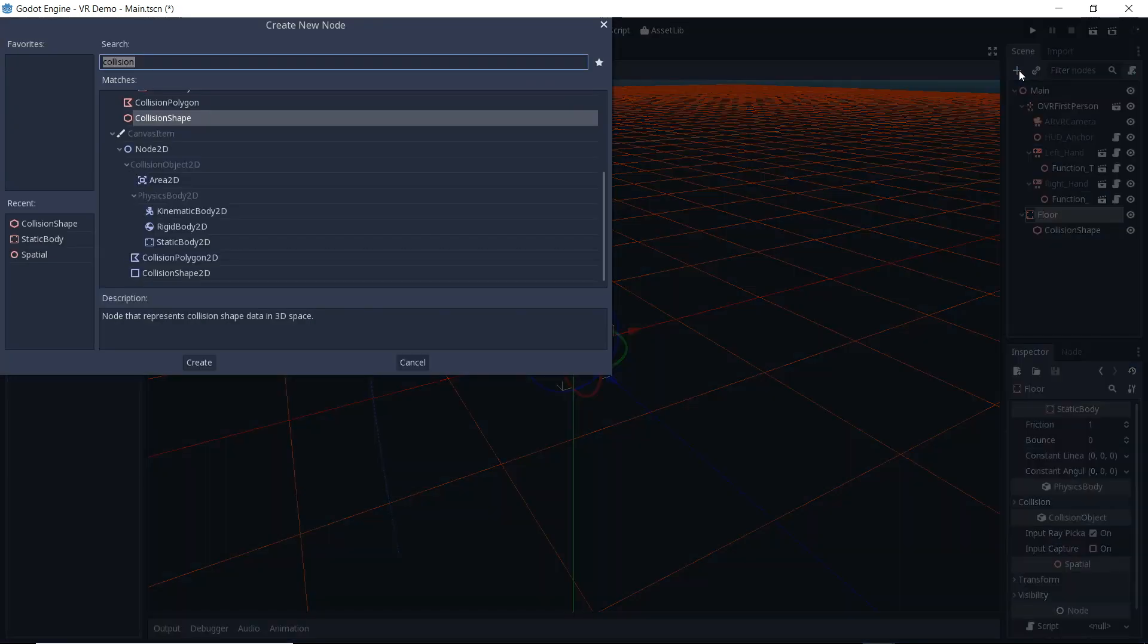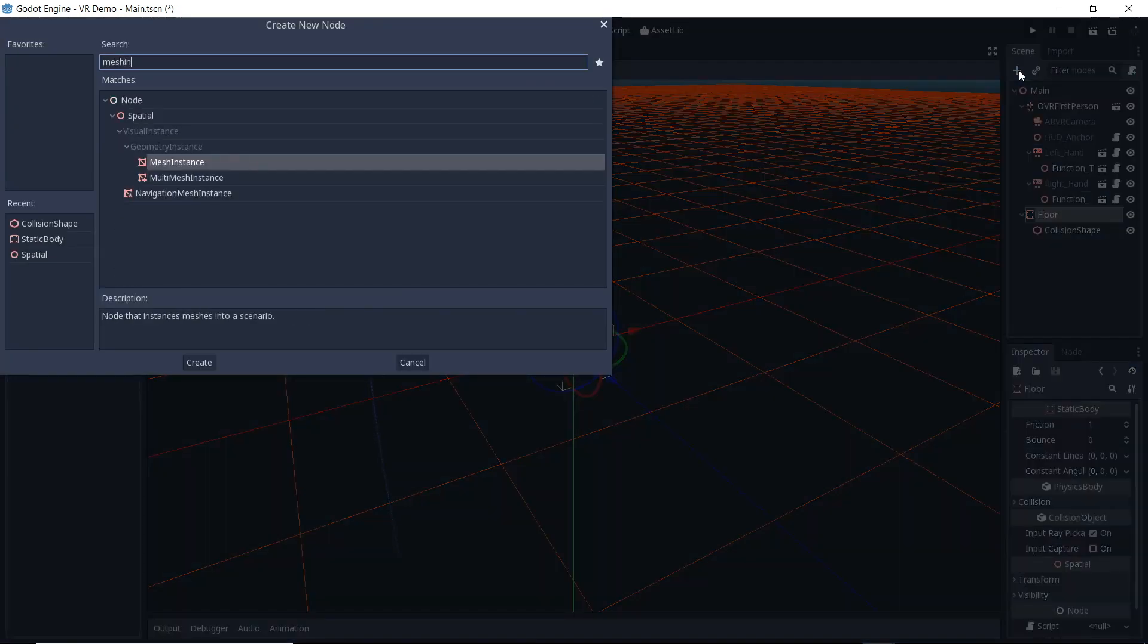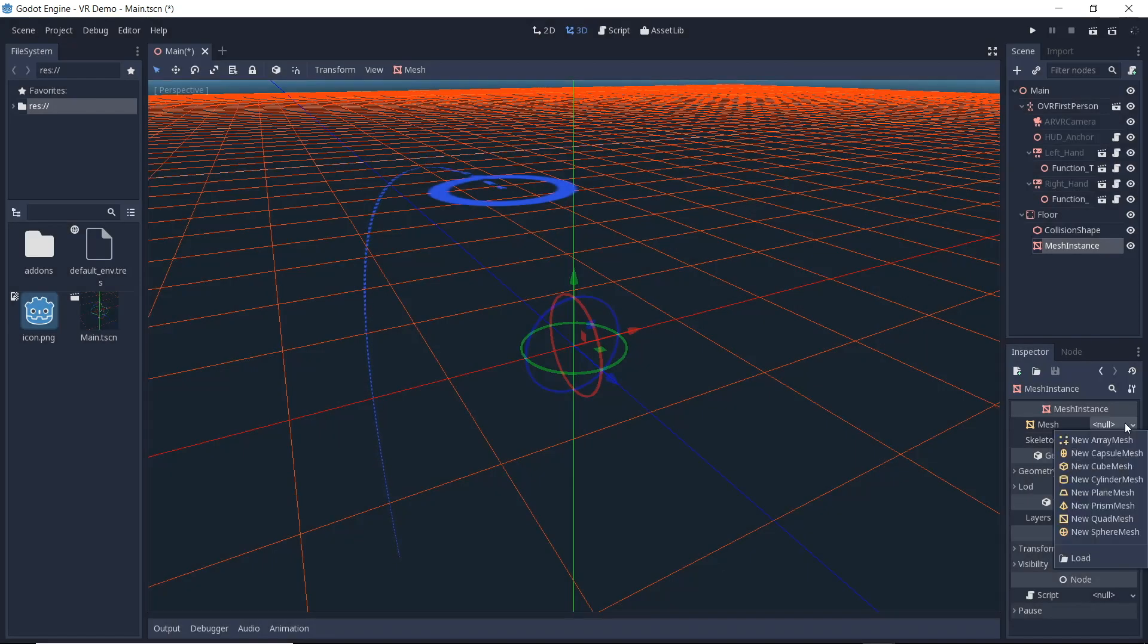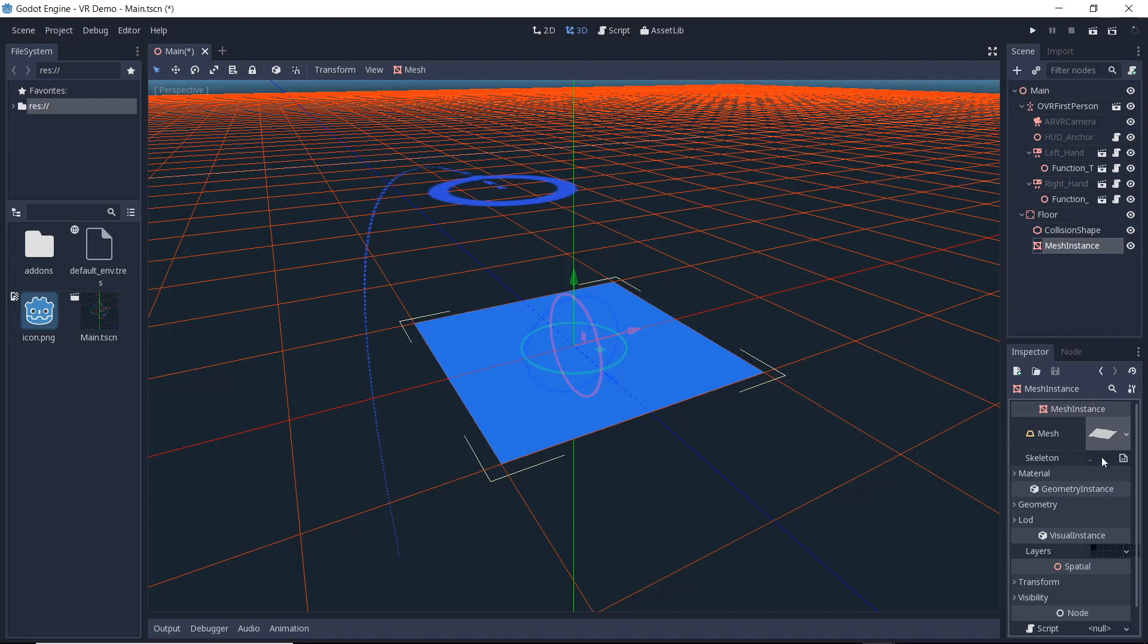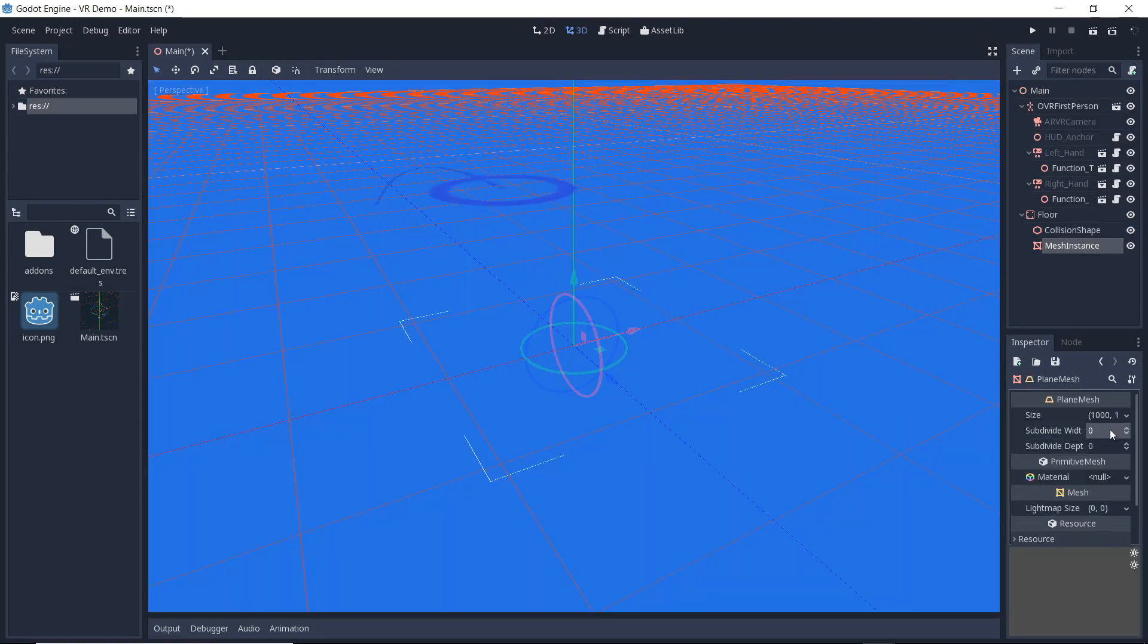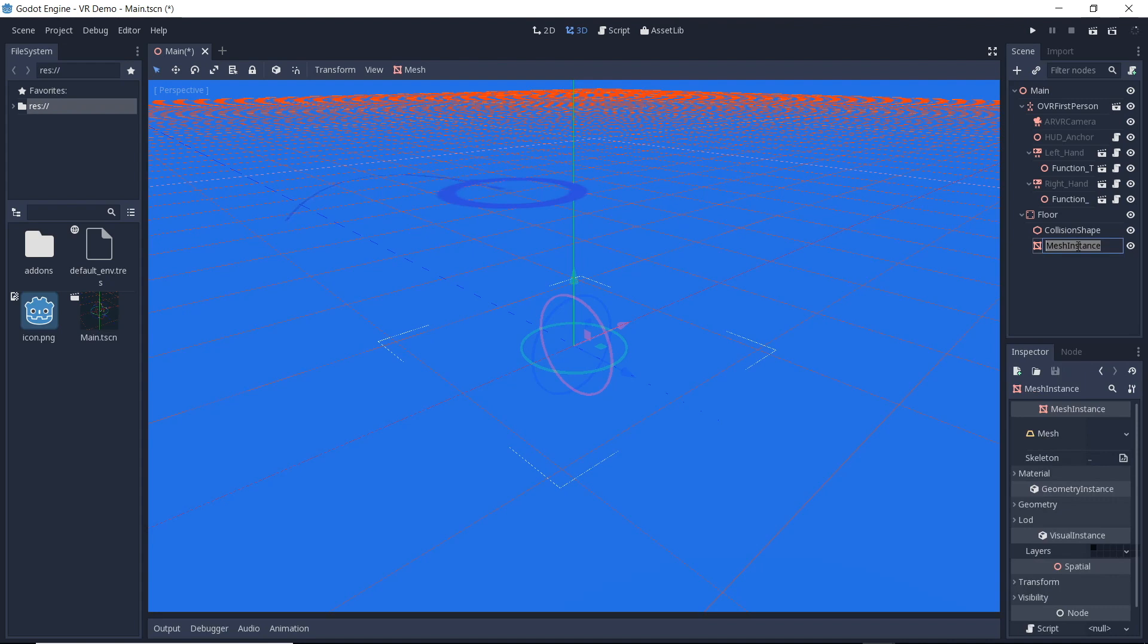Finally we add a mesh instance with a plane mesh to complete our set of nodes. We'll change the dimensions of this plane and subdivide it so our individual polygons won't become too large. Let's rename our nodes to something sensible.